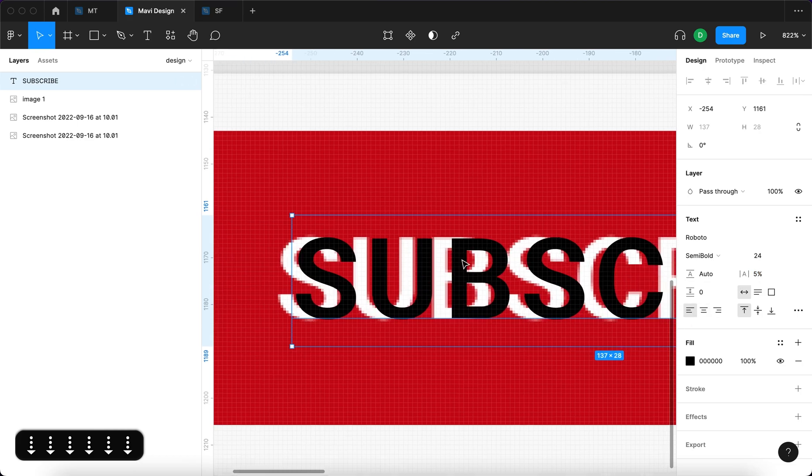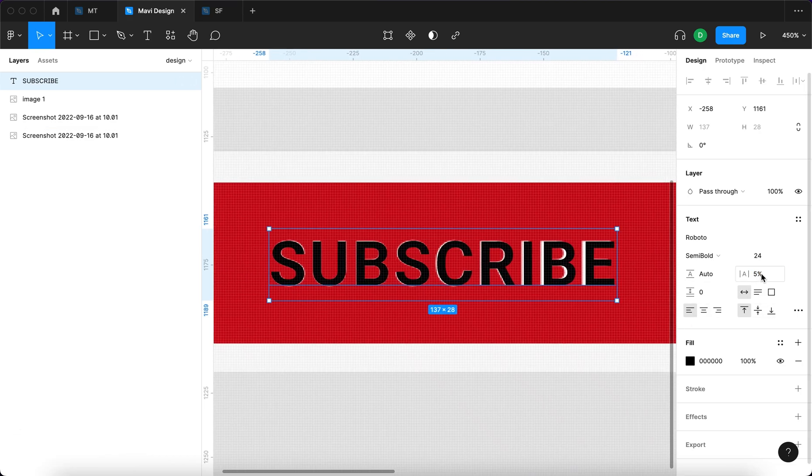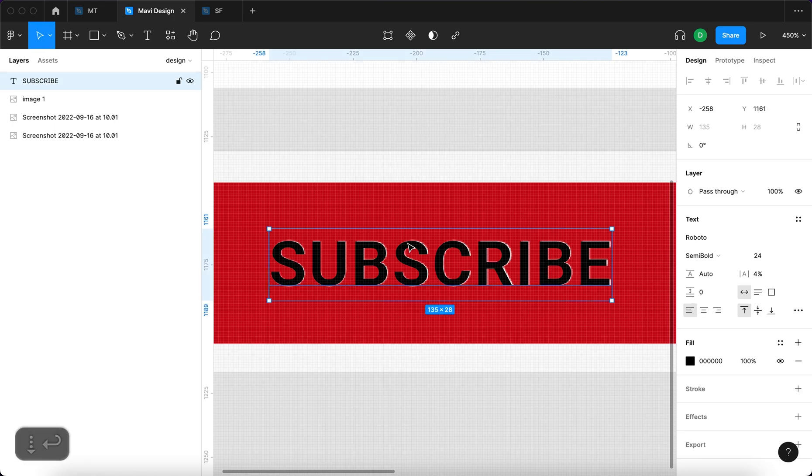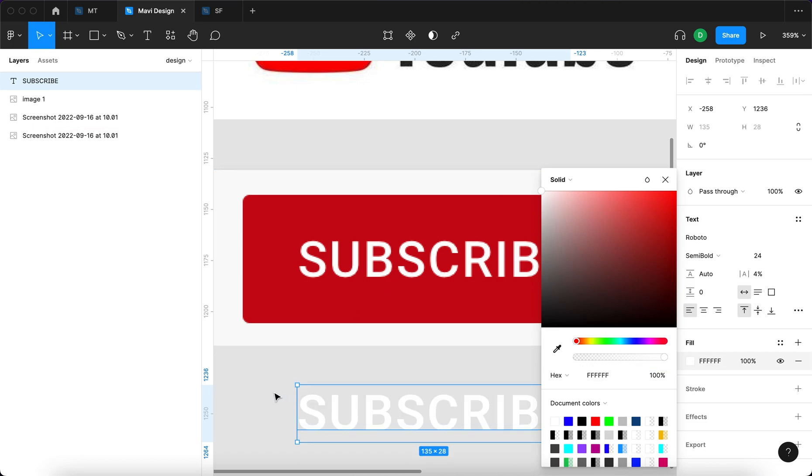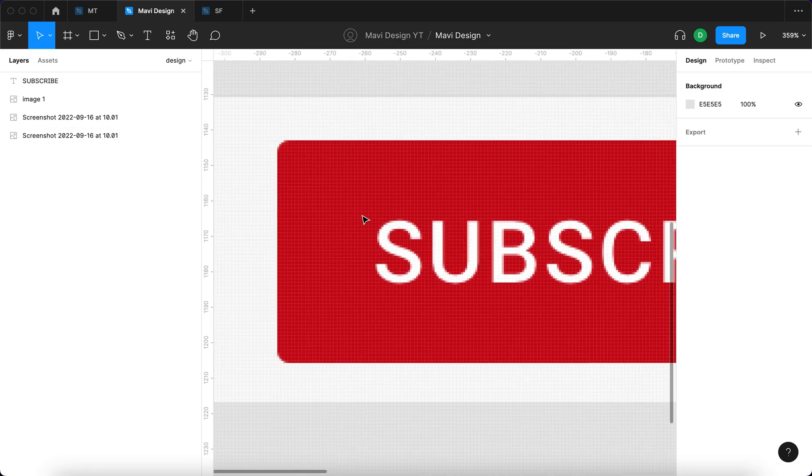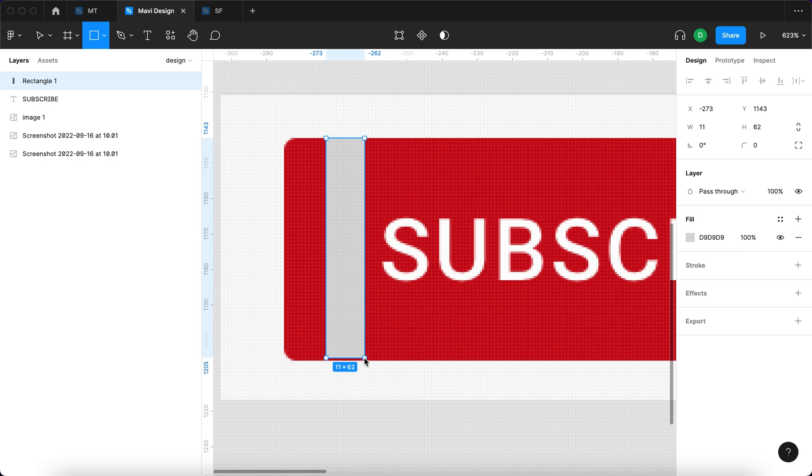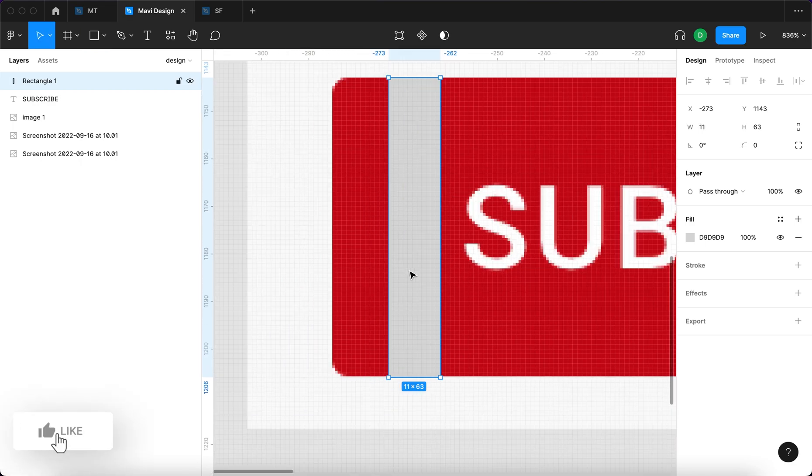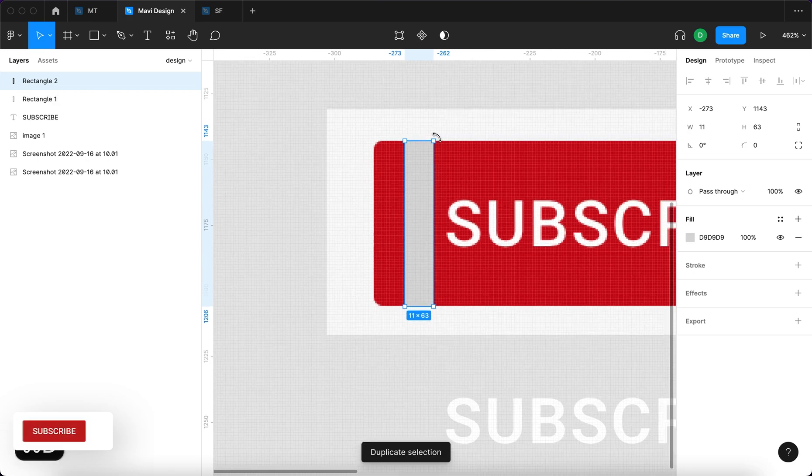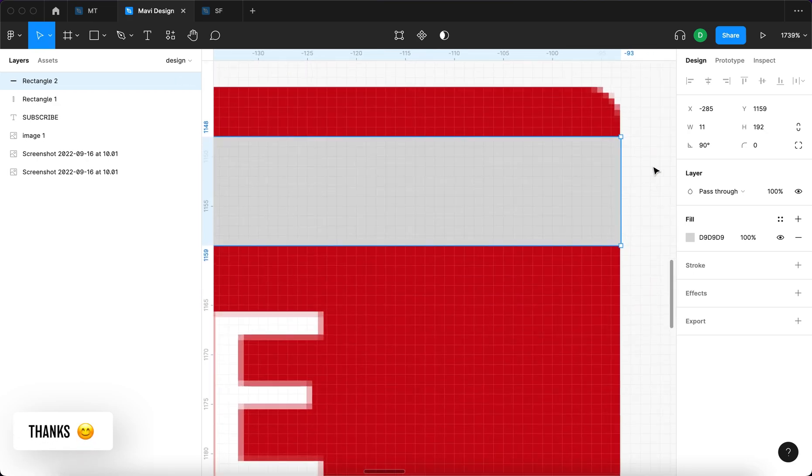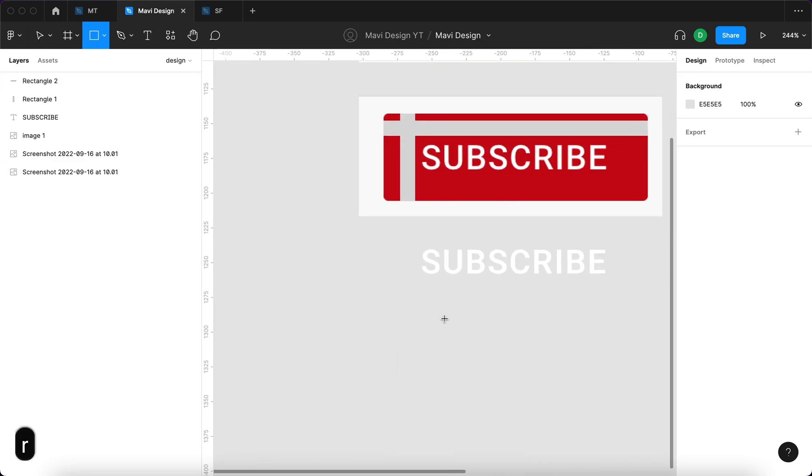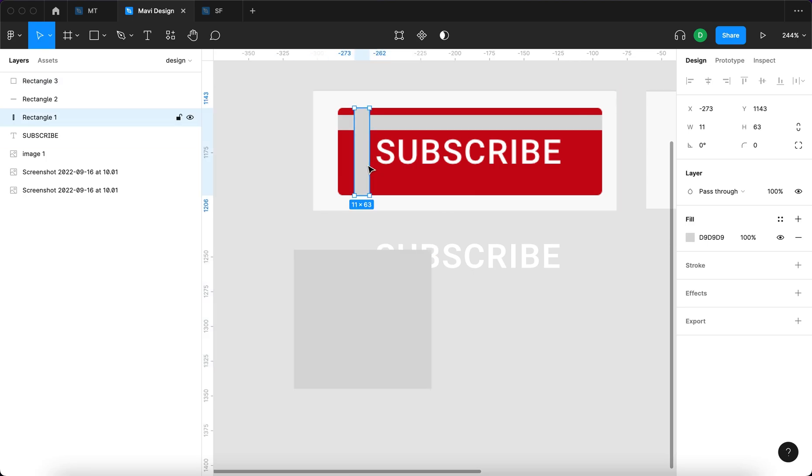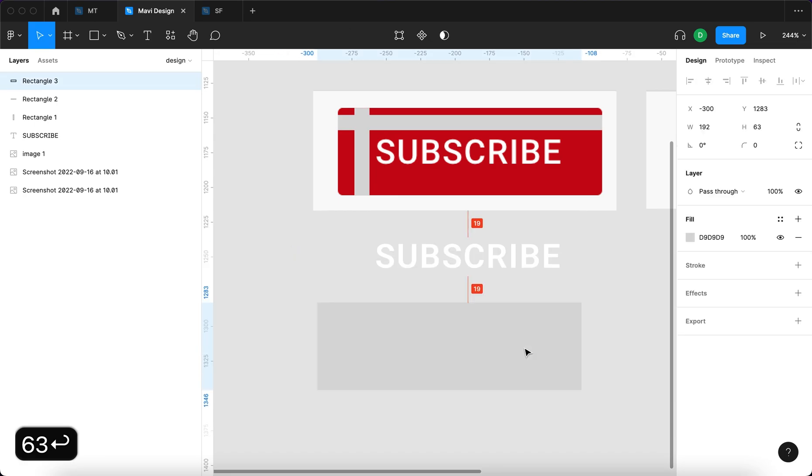We're gonna center that to the left and I think this is close enough right? So we have the Roboto semi-bold. It's gonna be white and also we need to measure the height and width of this button. So it looks to be about 63 pixels tall and if we measure the width appears to be 192 pixels wide.